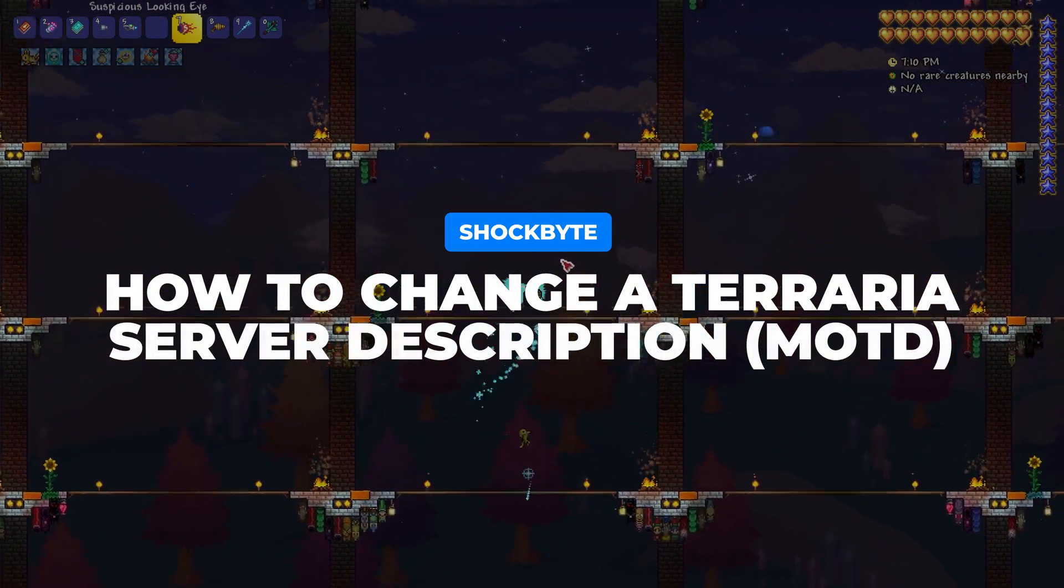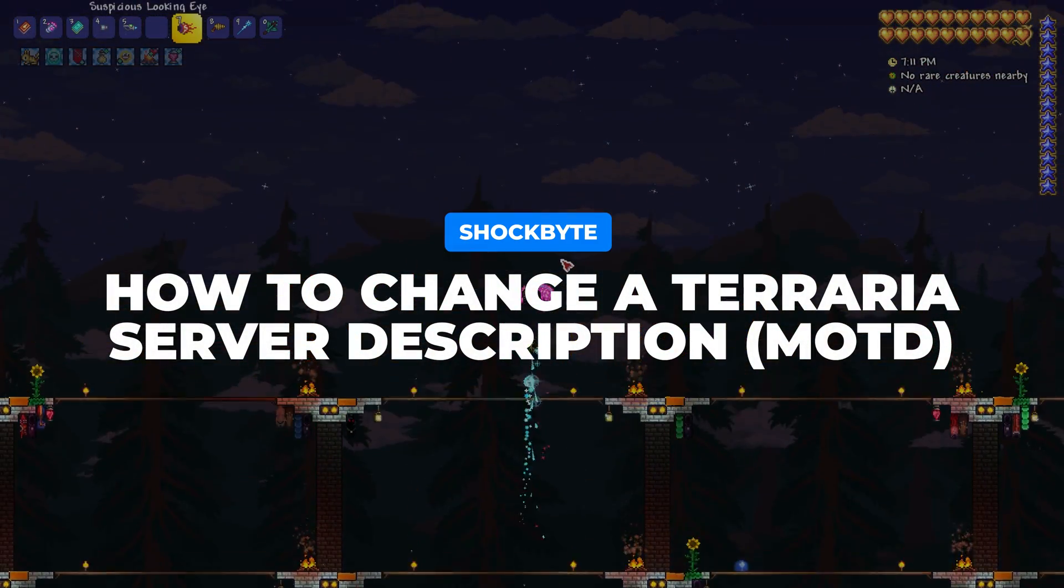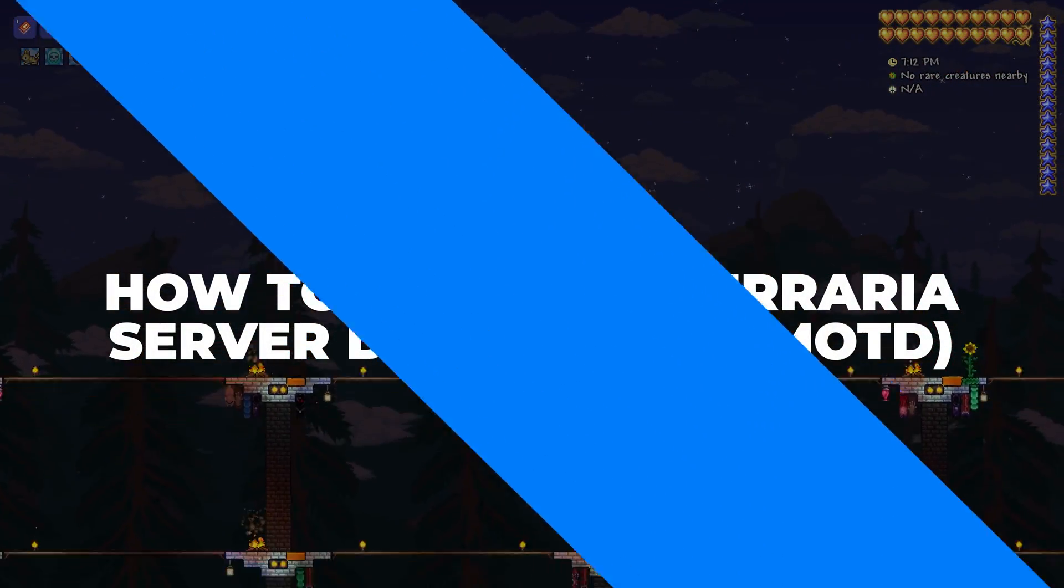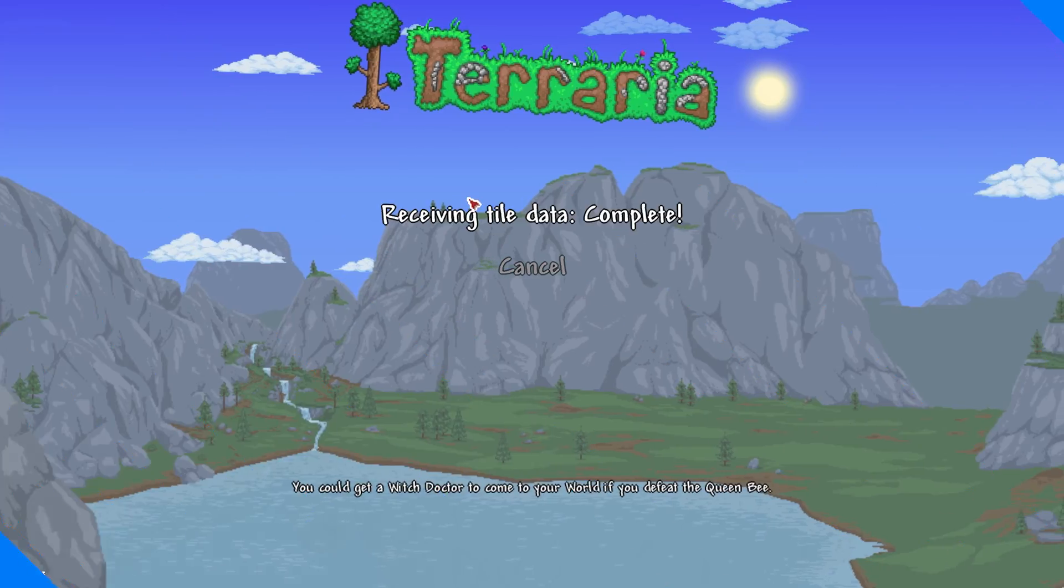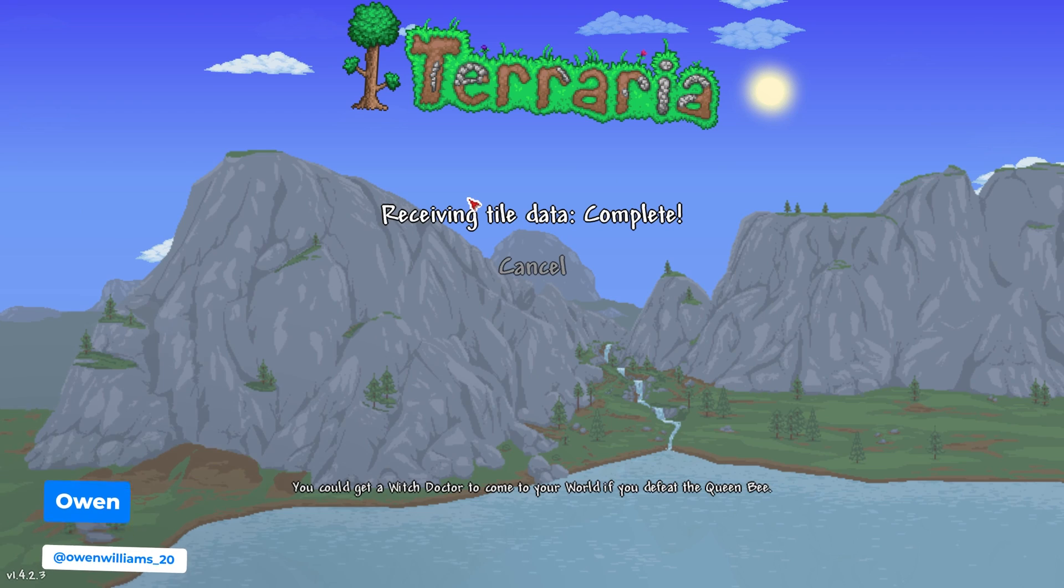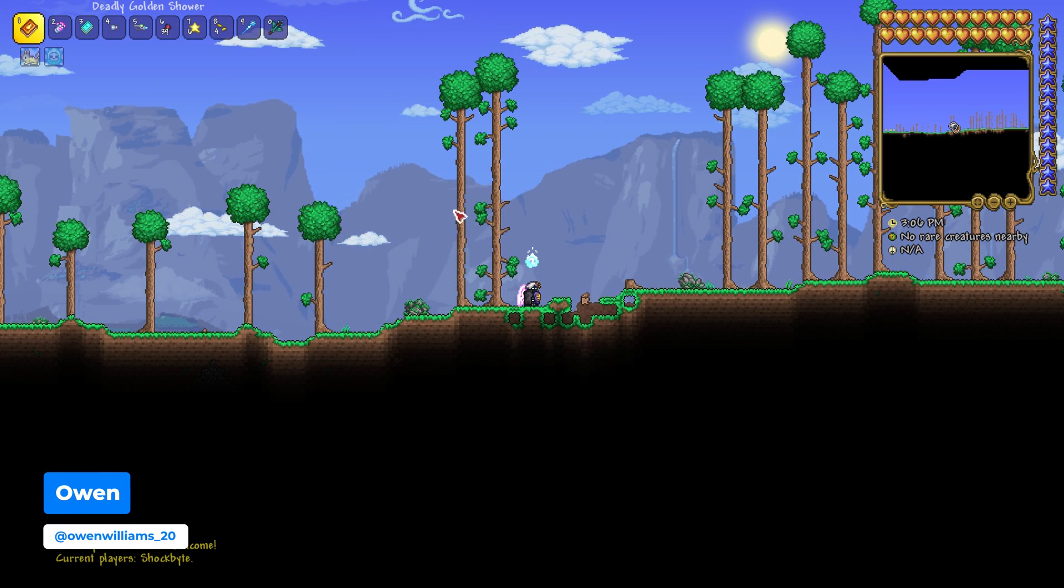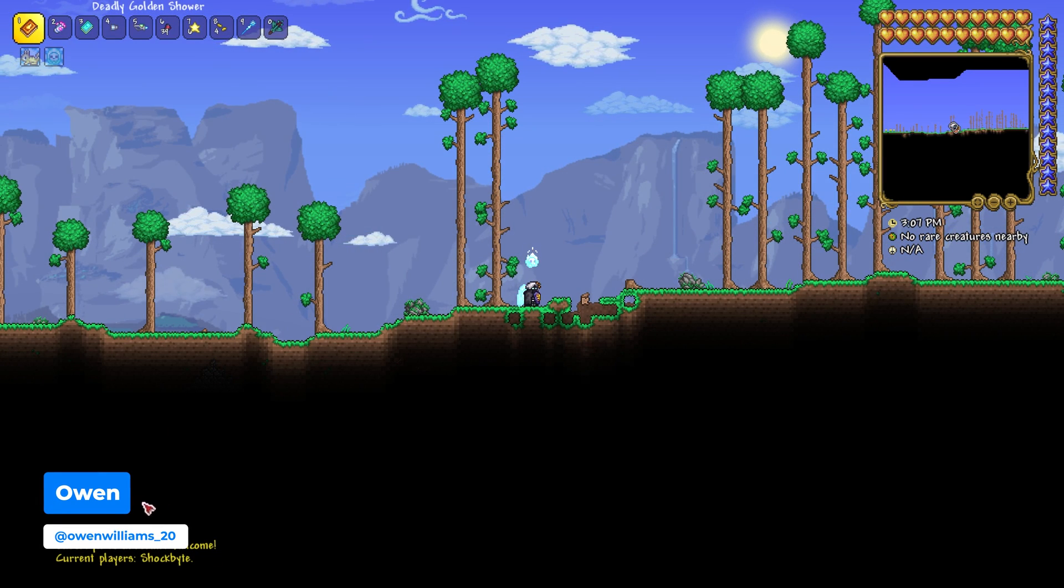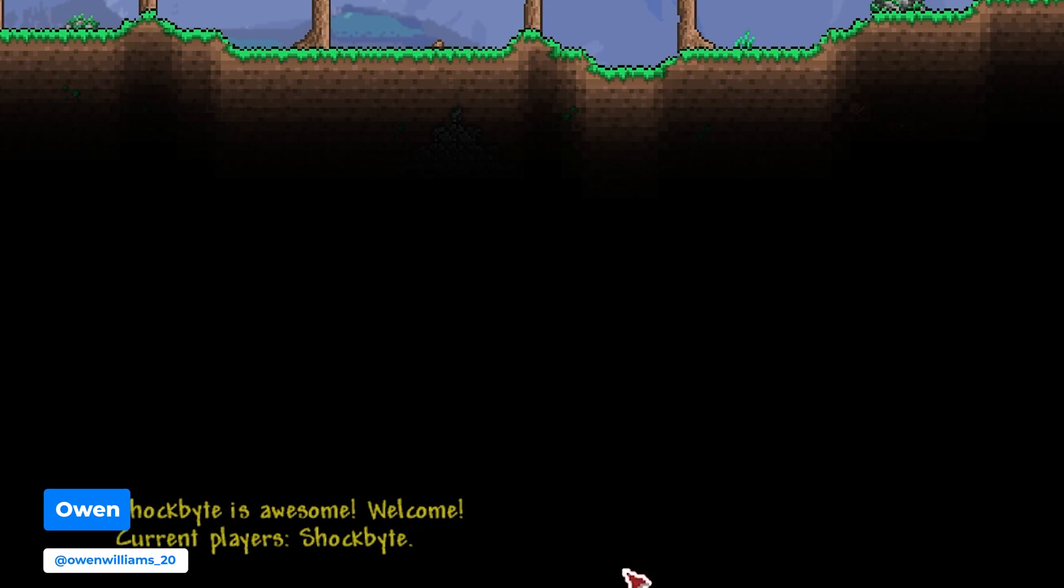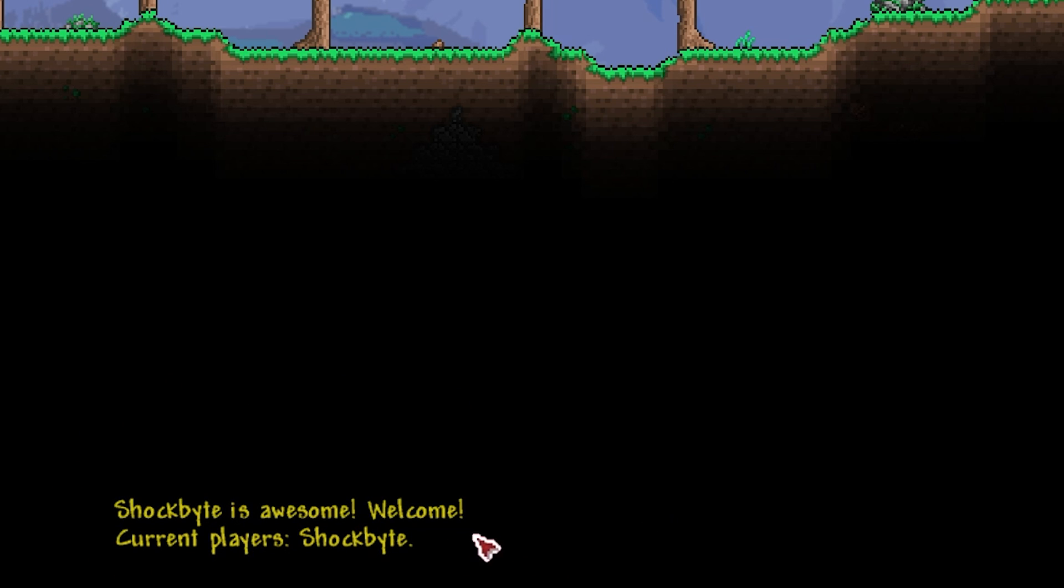Want to add a friendly message of the day to your server for anyone joining to see? I'm Owen from Shockbyte and in this video I'm going to be showing you how to add a message of the day or MOTD to your Terraria server.